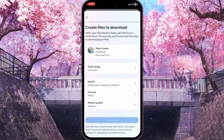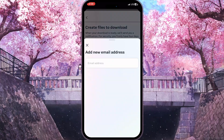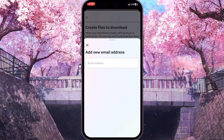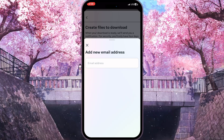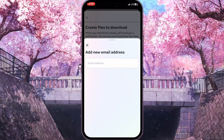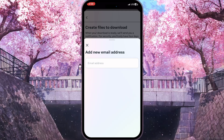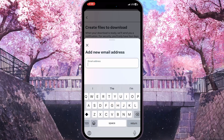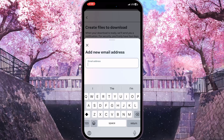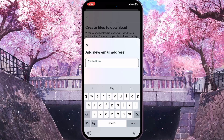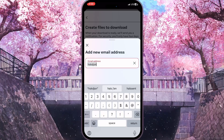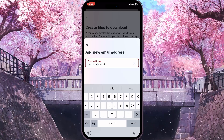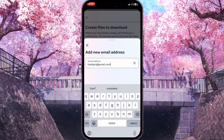Now we need to change the Notify option — click on it. Here we need to set our email address, because all the information will be sent to this email address and we will be able to download the chats from there. Simply type your email address here.